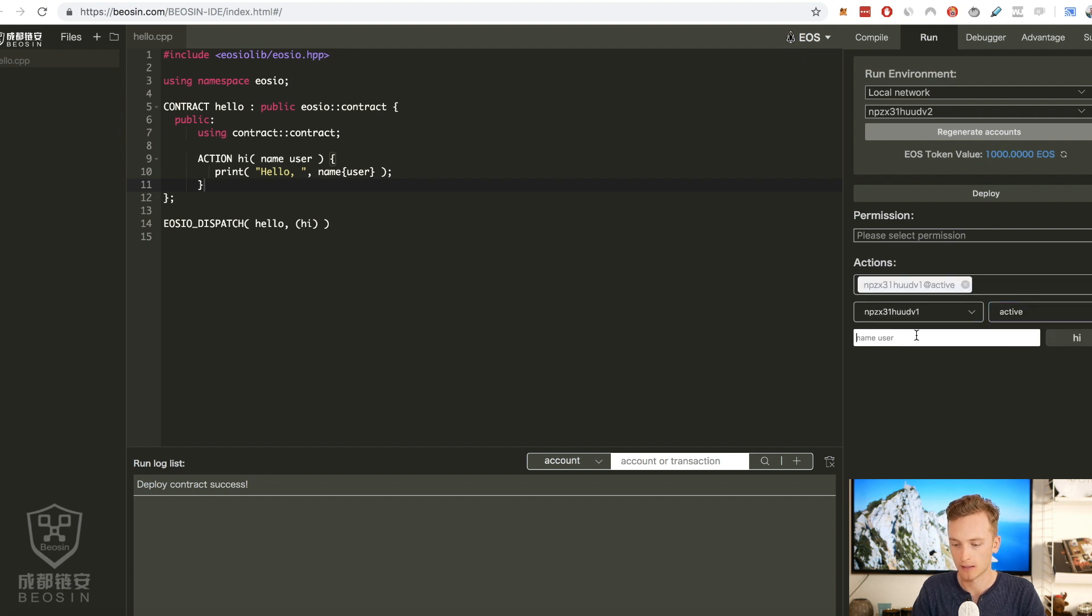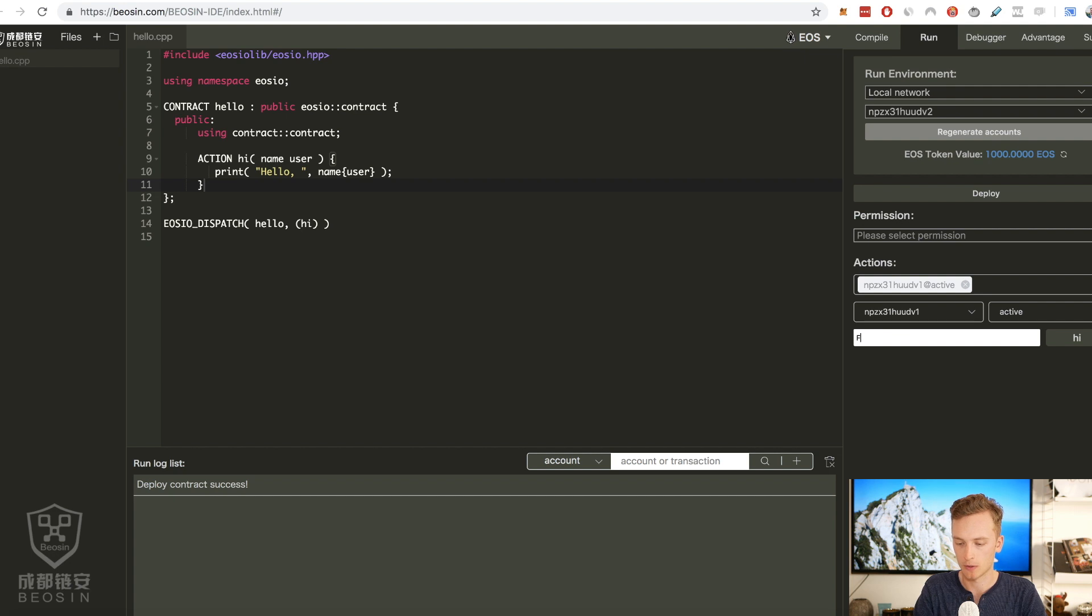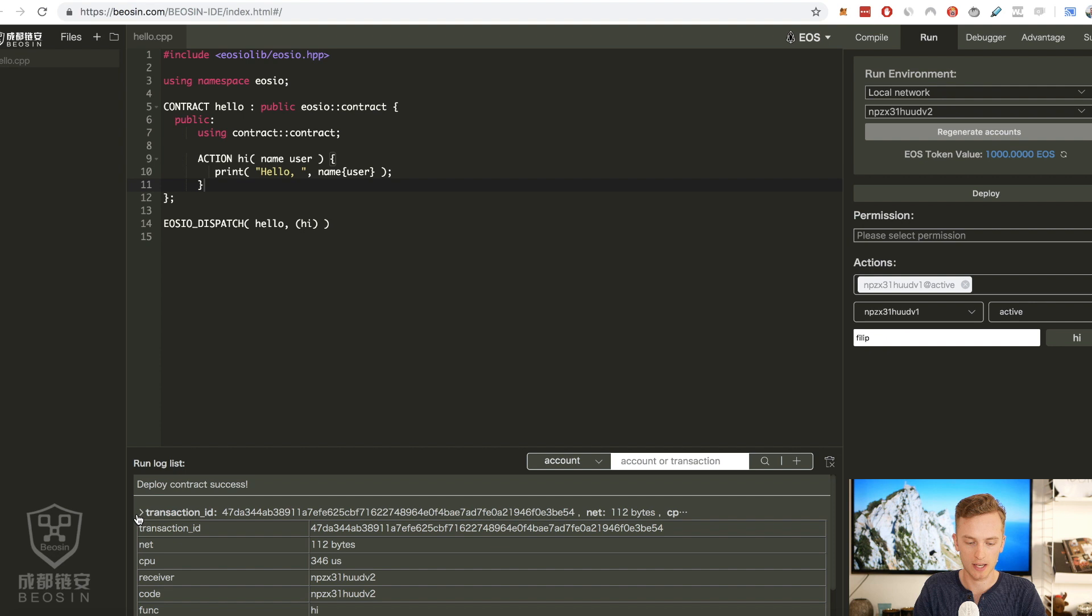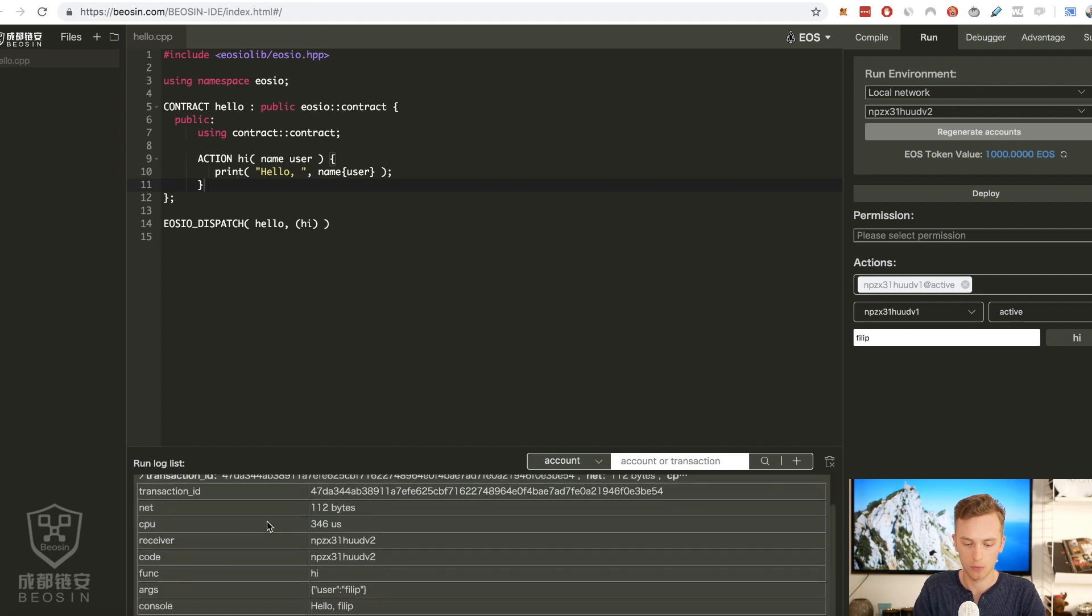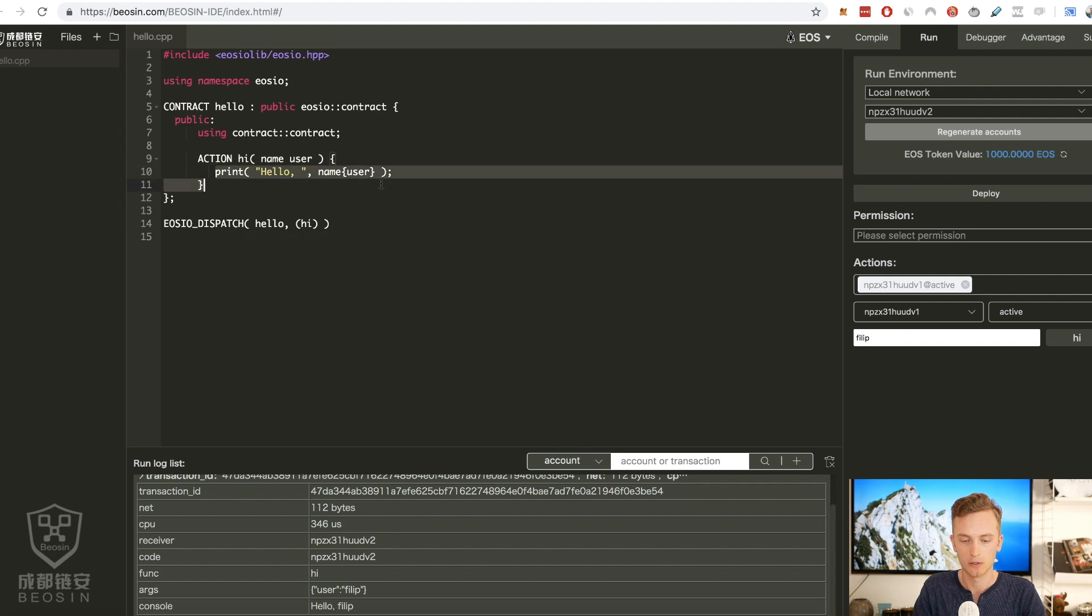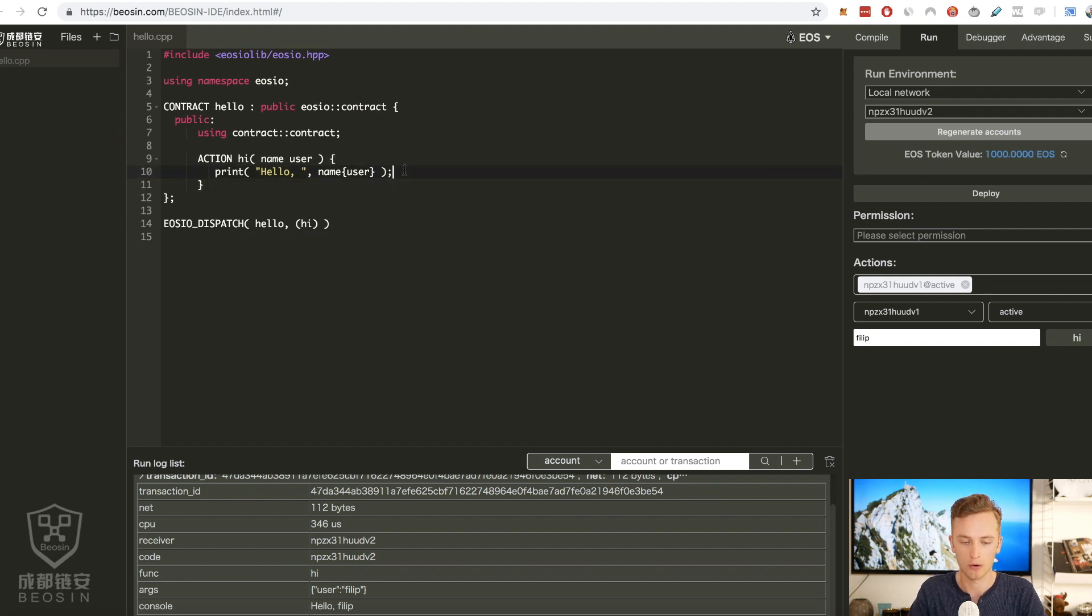You should mostly have active and then we can just type a name here. So I'm gonna type my name Philip and I click on hi and we'll get a transaction here where we see that the console log was hello Philip just like it said in the function.